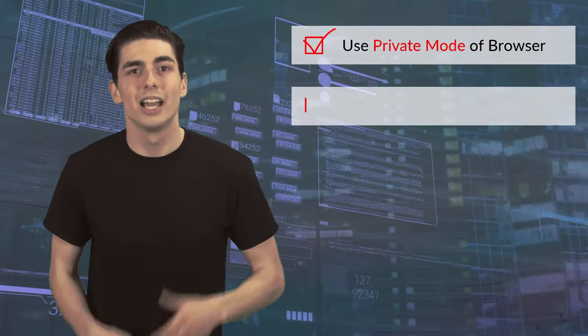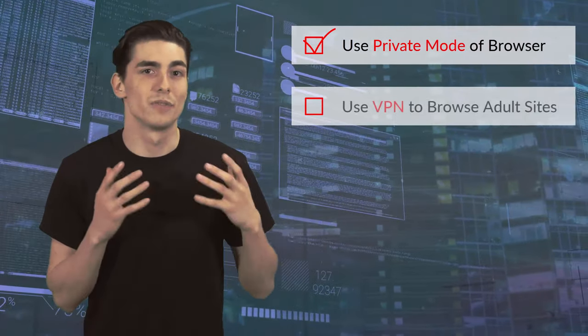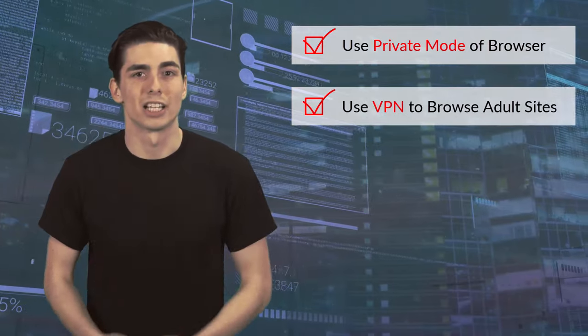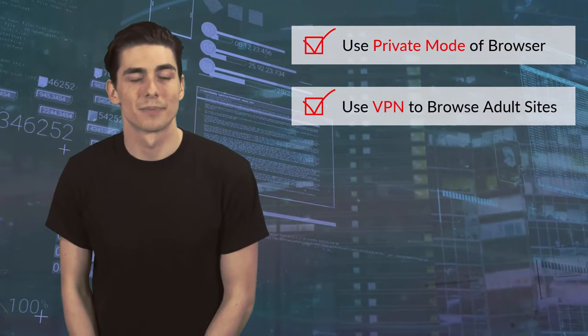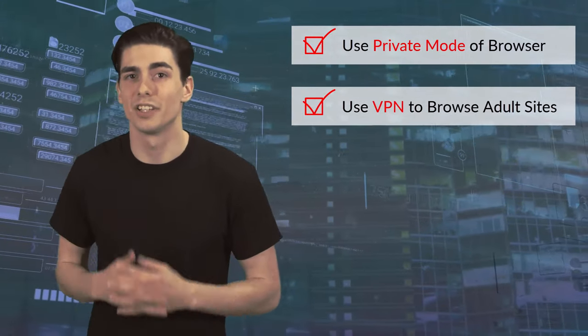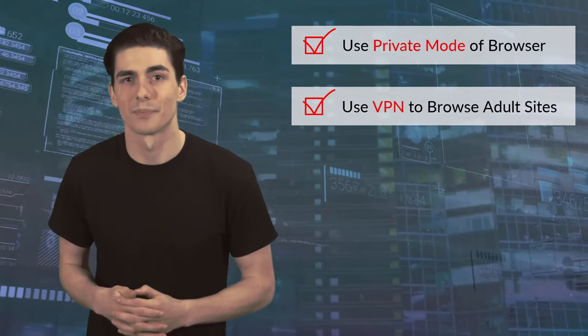Secondly, it's recommended that you use VPN while you're connecting to porn sites. It's helpful in viewing these sites without revealing your identity.